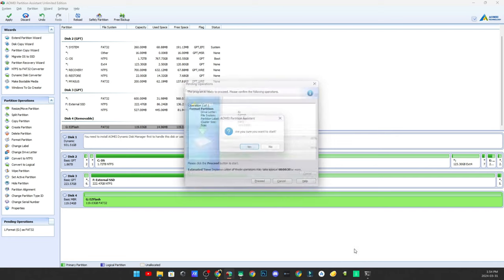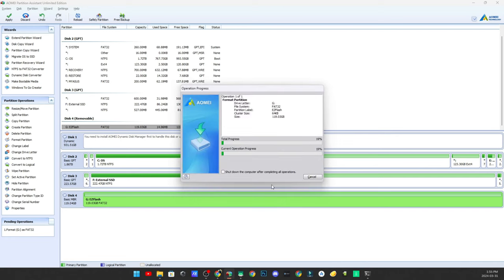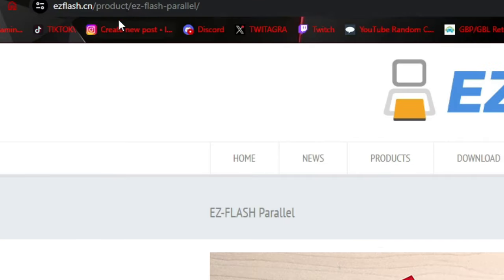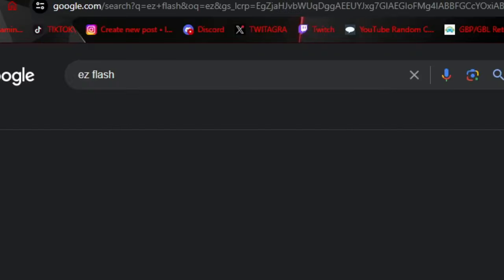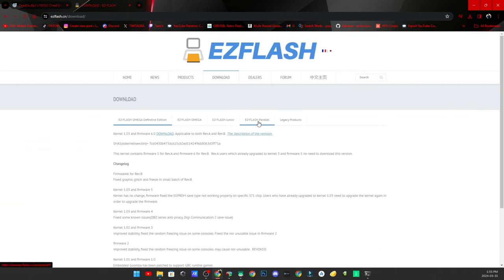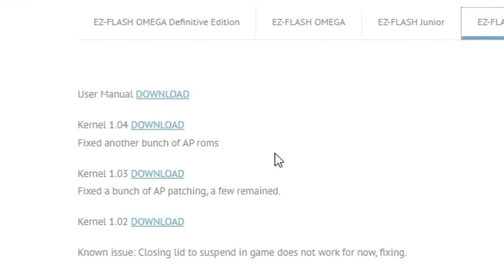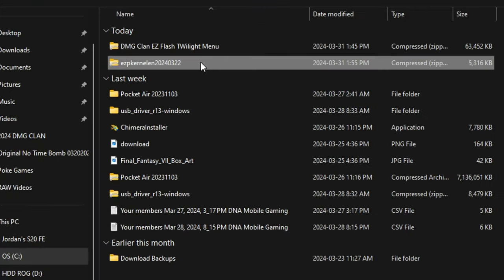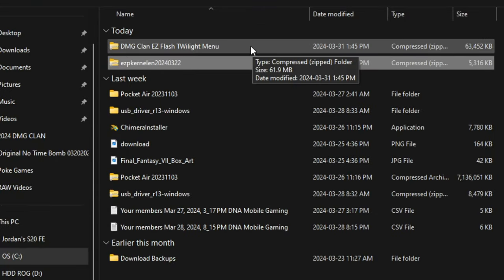Click Yes and let it format the SD card. While that's formatting, navigate to the Easy Flash website — just type 'Easy Flash' in Google. Navigate to Download, go down to where it says Easy Flash Parallel, and click on that. Download the latest kernel; as of today it is version 1.04. Click on the download and let it download to your downloads directory.